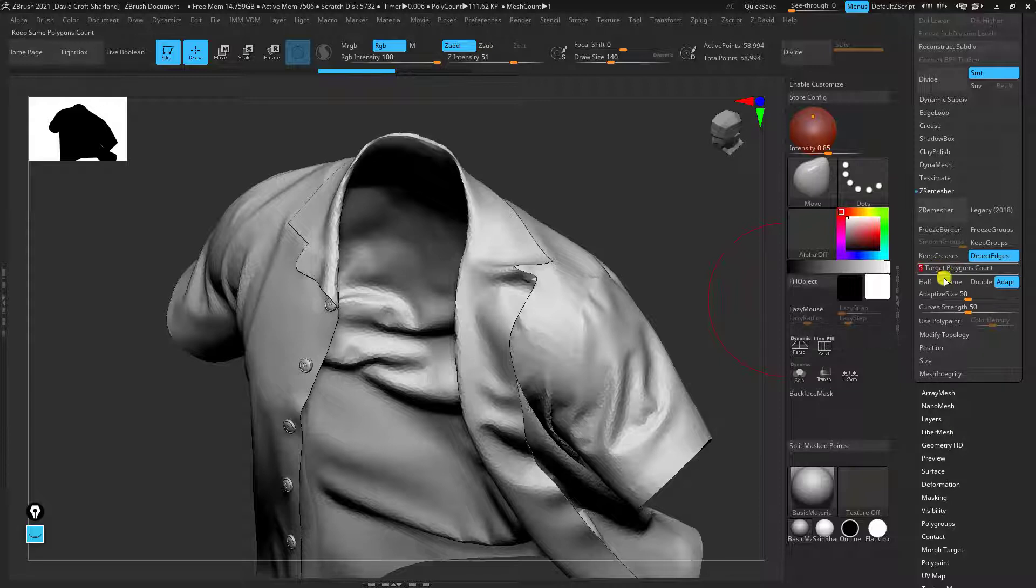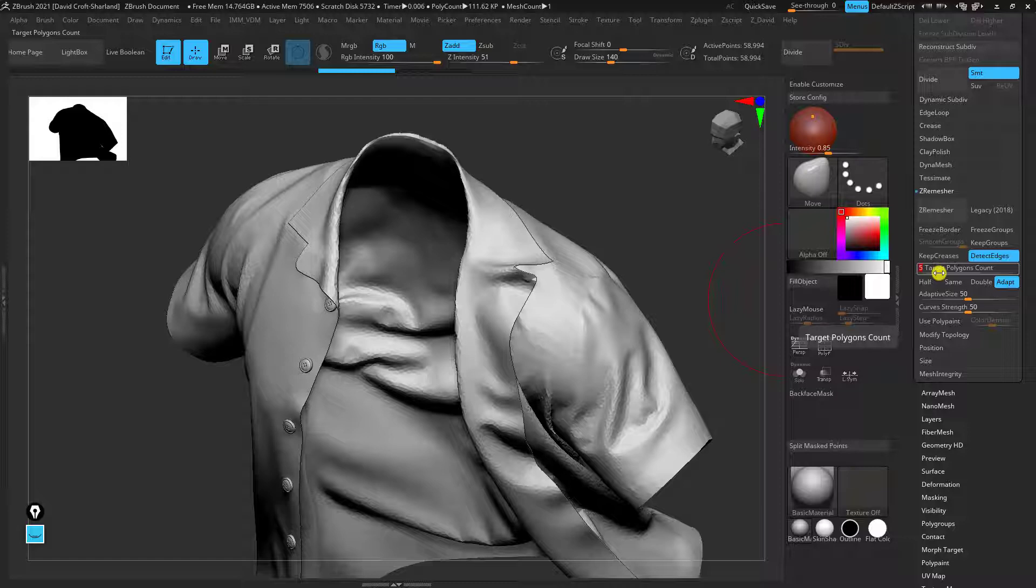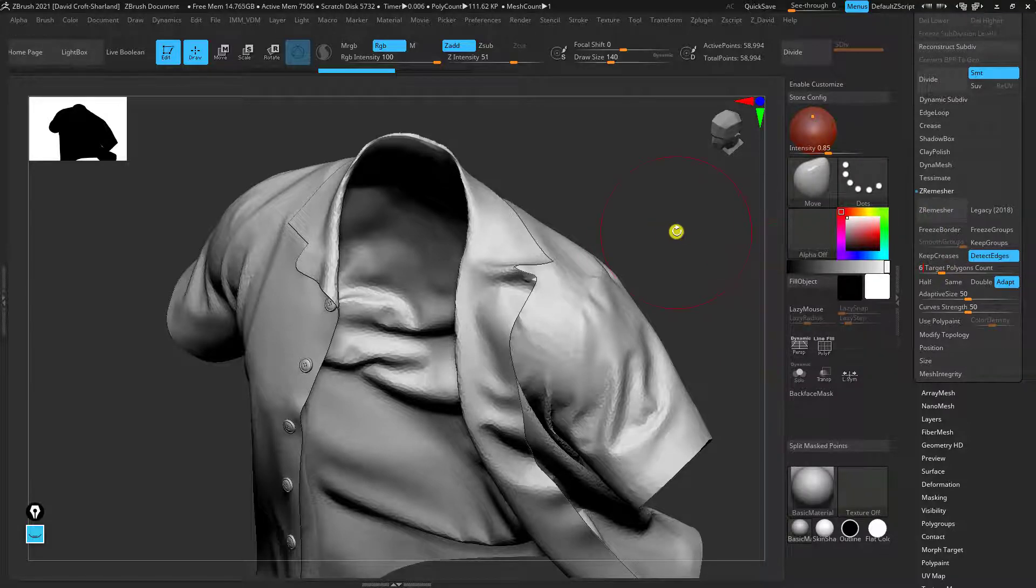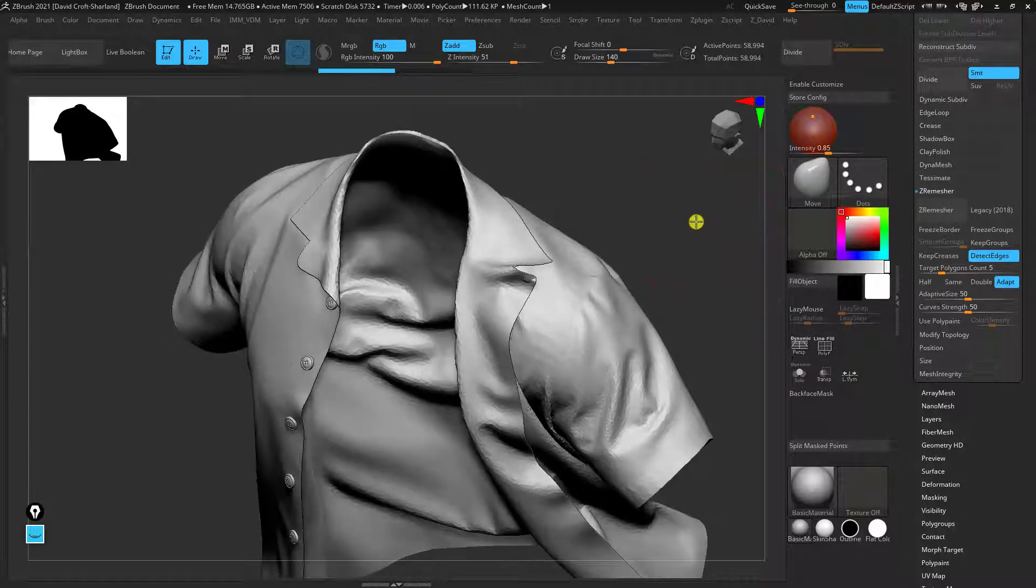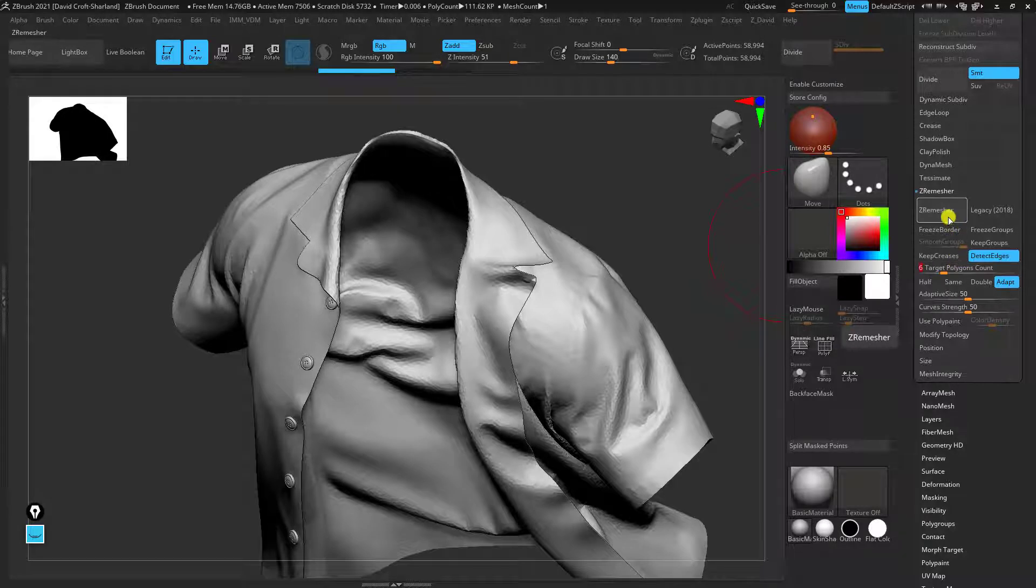Sometimes it's a good idea to put in a little bit extra resolution so it picks up more folds. So for example if I put six I don't want to go too high because then the final subdivided version is going to be massive but I'm just going to put six in.